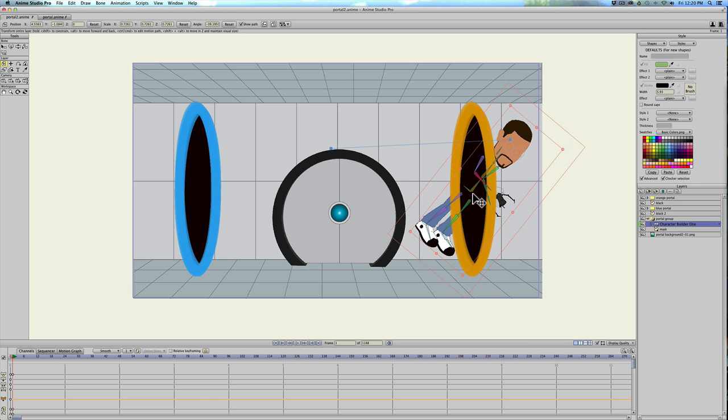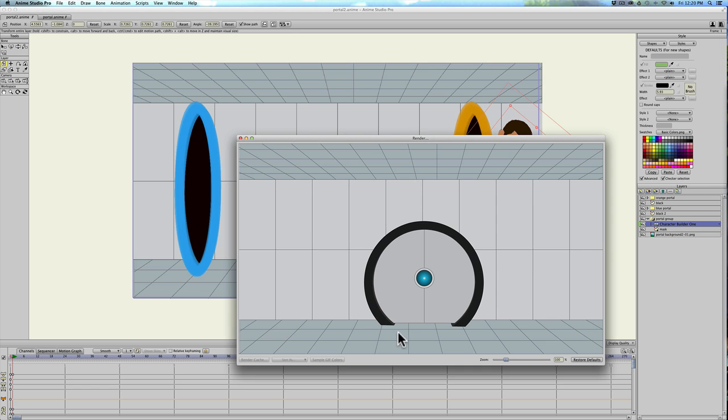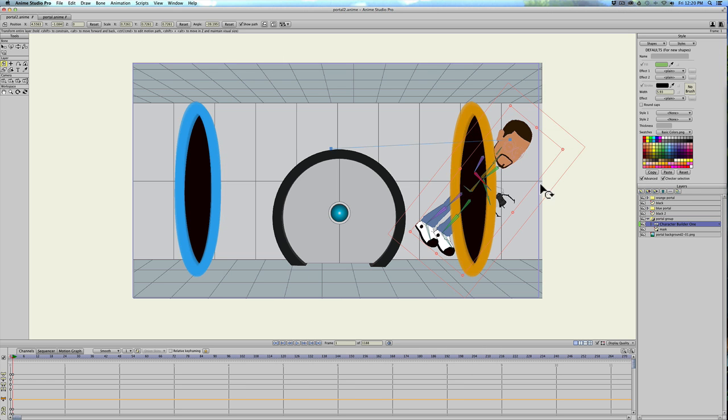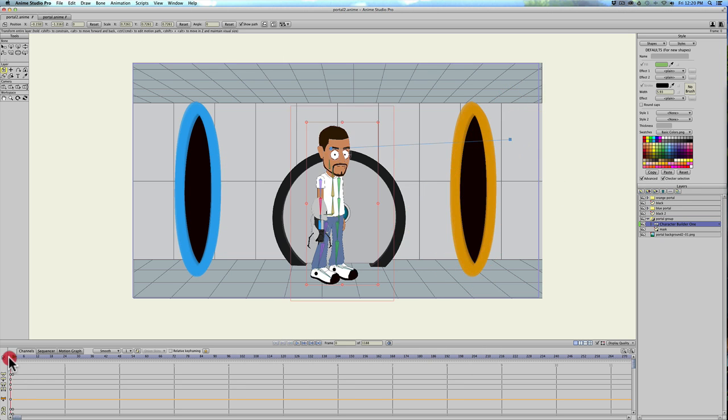So half of his body is in the mask. If I render it out, it's actually sticking out of the portal. Actually I want him to look like he's going through the portal.